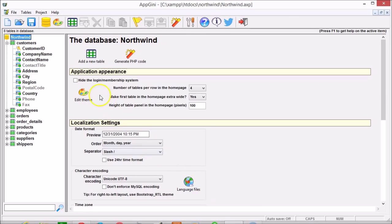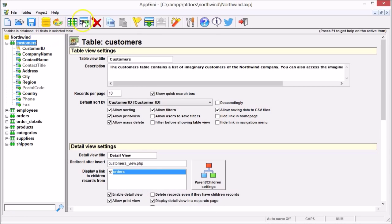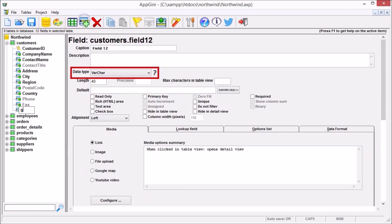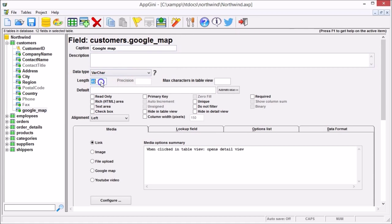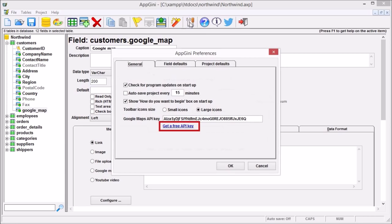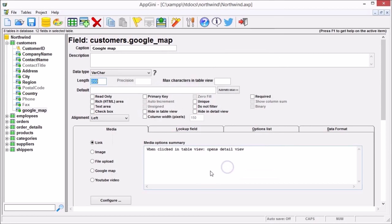You can add a Google Map to your records simply by creating a new field having any textual data type and setting the field length to 200 or more. You'll need to provide an API key in order for Google Maps to work correctly. Open the Preferences window and click this link to find instructions on how to get a Google Maps API key.